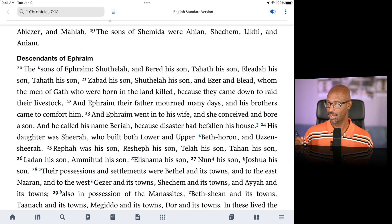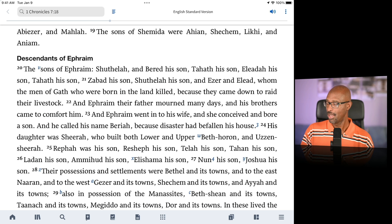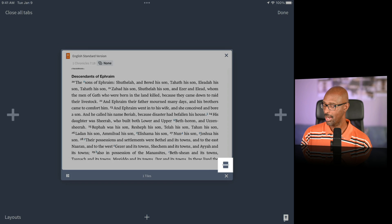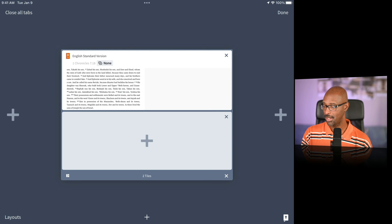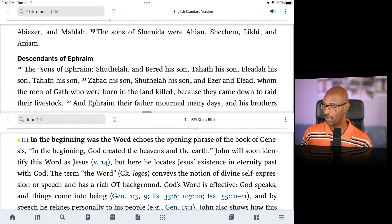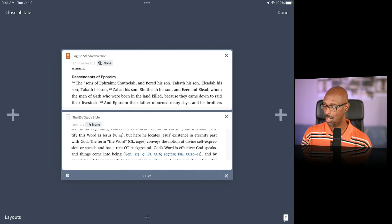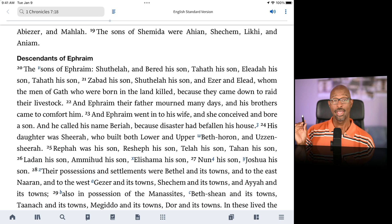Let's say I want to customize this layout and add a panel with the ESV Study Bible next to it. There are two ways to do that. First, tap the little '1' icon in the lower right corner — that indicates how many tabs are open. Tap the split window icon, and it brings up another window where you can add the ESV Study Bible. Tap the window to bring it full screen. To close it, hit the tab button again and tap the X.